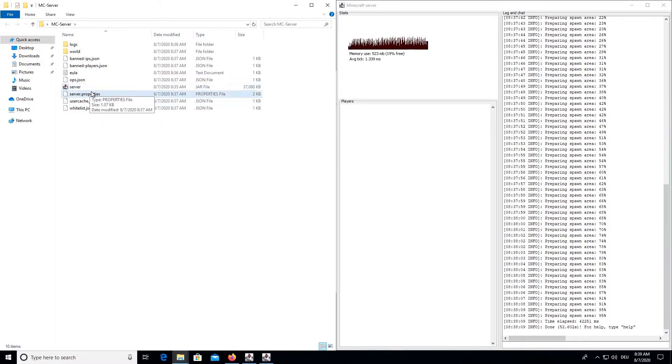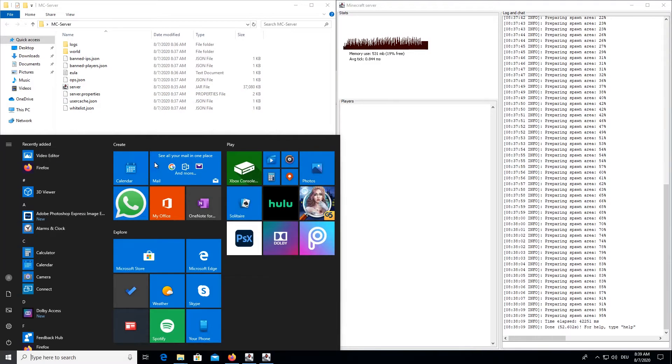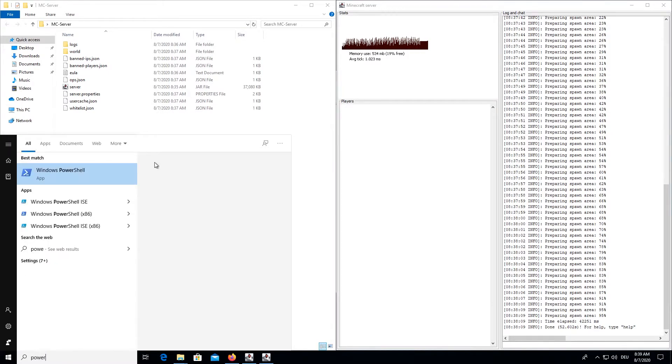To edit the server properties, we need a text editor like Notepad++. And we can simply install it with Choco. So, open the PowerShell as an administrator.